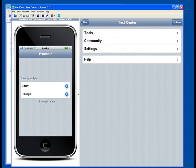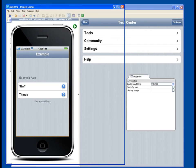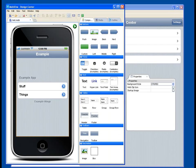So that's a real high level view of MobiOne Studio, both the designer and the test center. And we have some other videos that will go into more detail on all these features. Thank you so much.